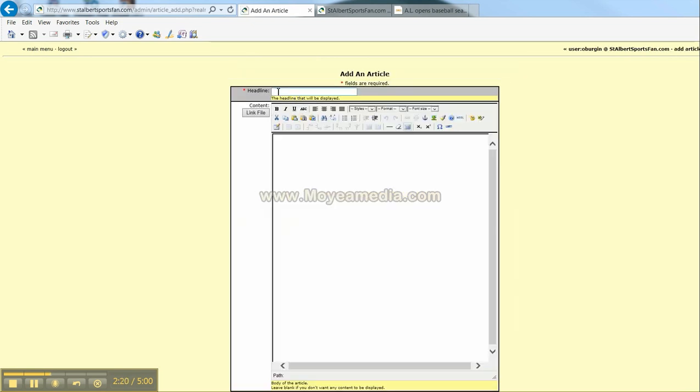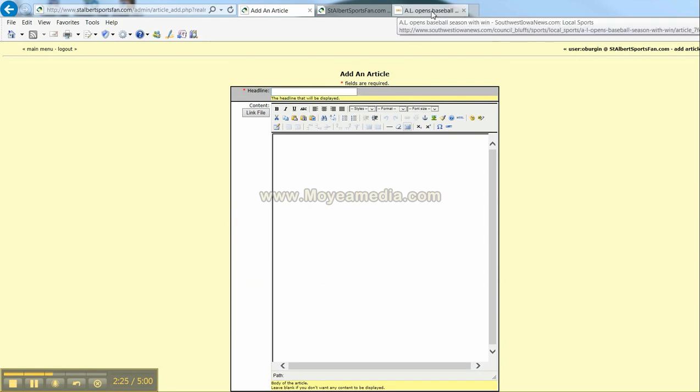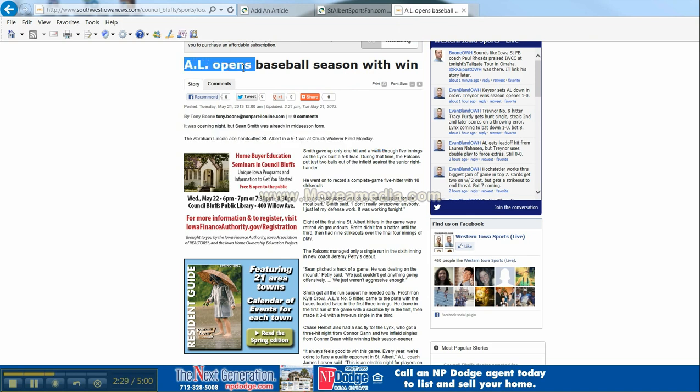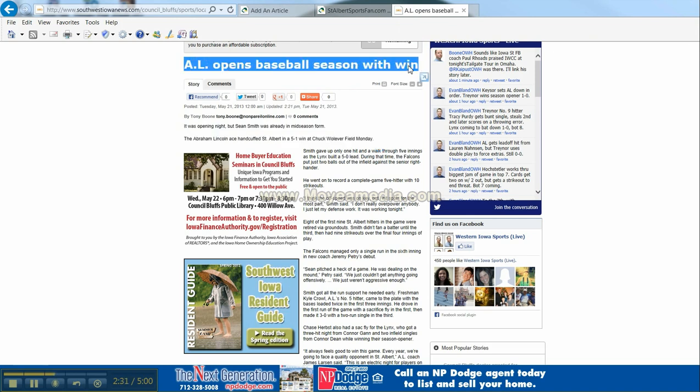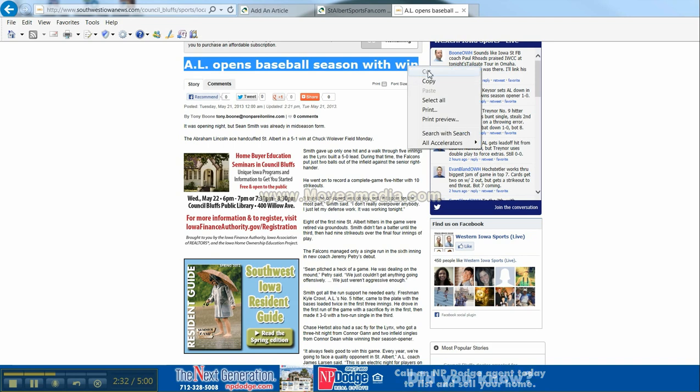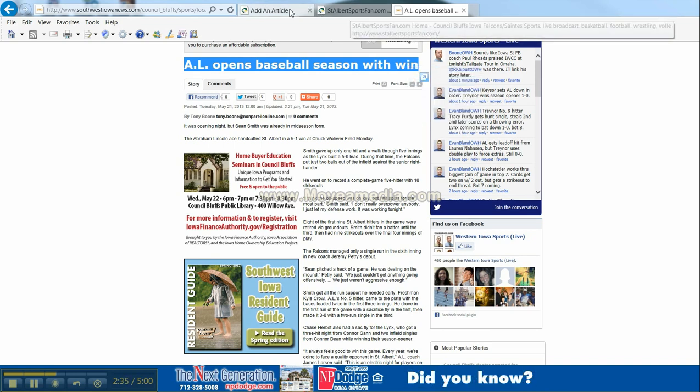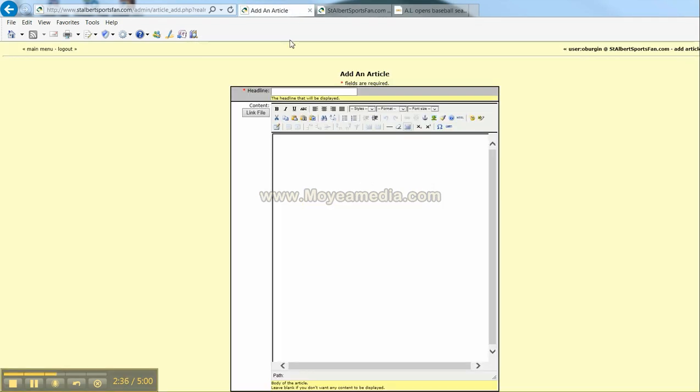Now you'll see that the headline is up here and what I have done is I have an arrangement with the local paper and I'm allowed to go ahead and copy and paste the material on their web page. I'm putting in the headline now.